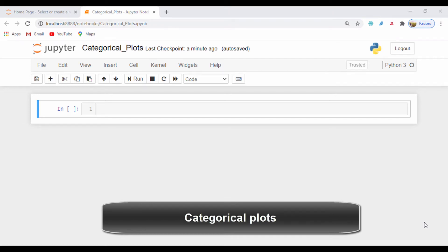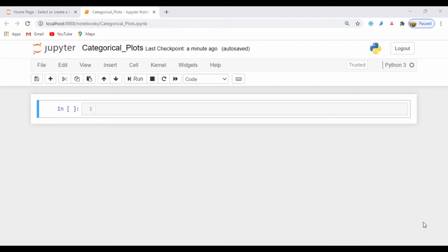Hello everyone and welcome. In our last lesson we did a basic introduction to categorical plots. This time around we'll go ahead and get our feet wet and have a practical session.